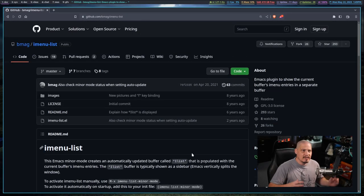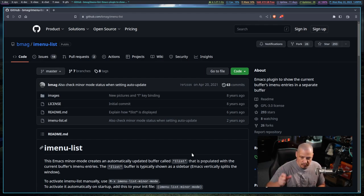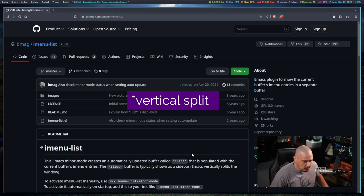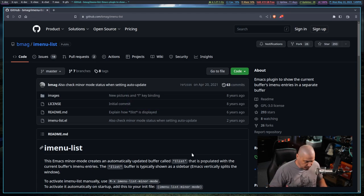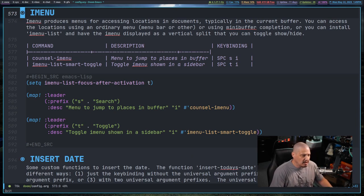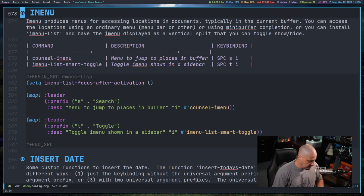What this does, it displays iMenu in a horizontal split, like a sidebar, almost like a nerd tree like side menu. I really like it. I've been playing around with it just for a couple of hours here today, but I think I'm going to keep it.